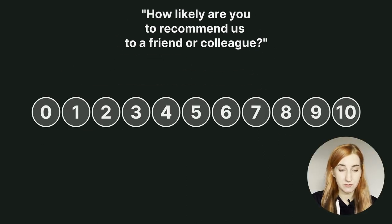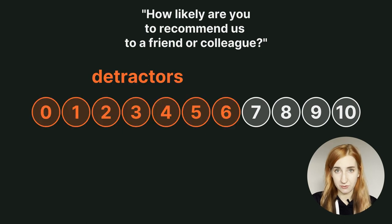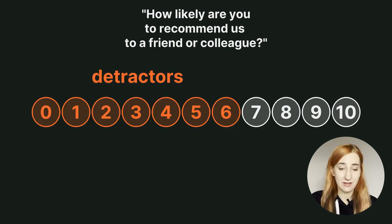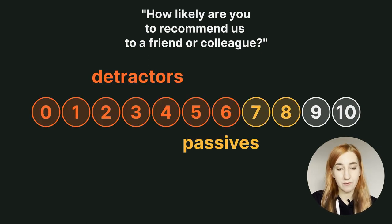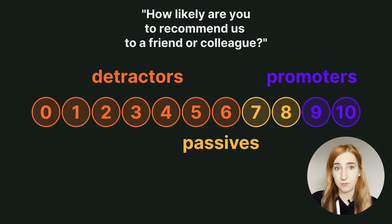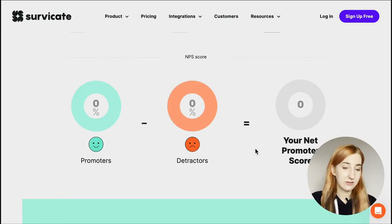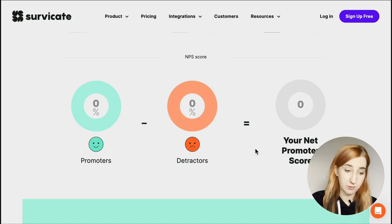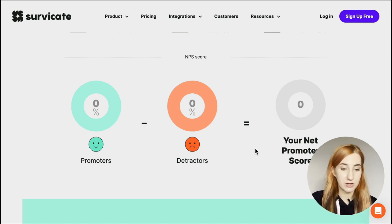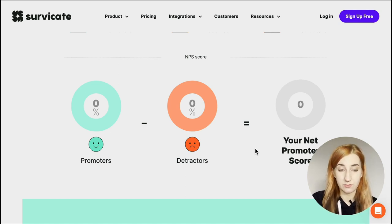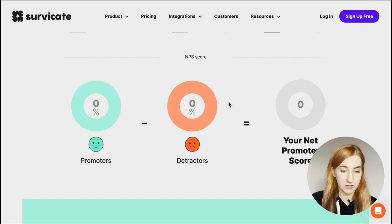Those who choose numbers from 0 to 6 are your NPS detractors. 7 and 8 are passives, 9 and 10 are promoters. To calculate the score you take your promoters or the percentage of promoters and subtract the number or the percentage of detractors.